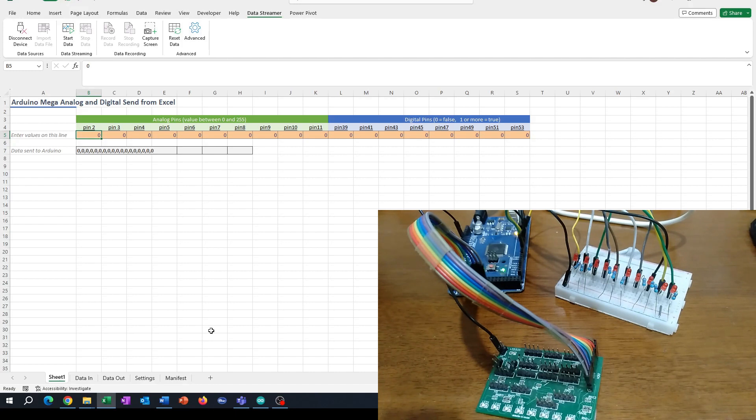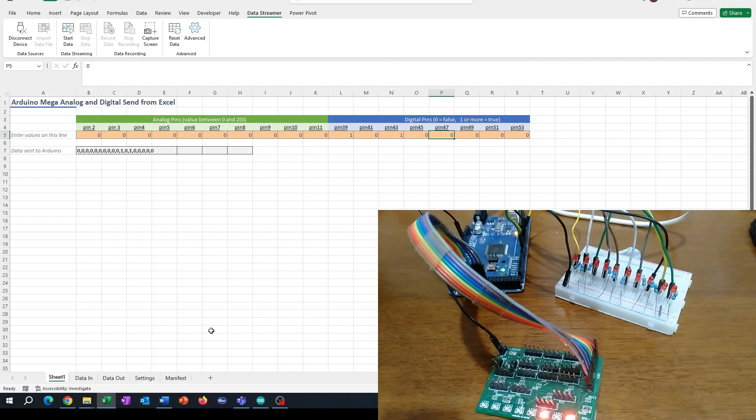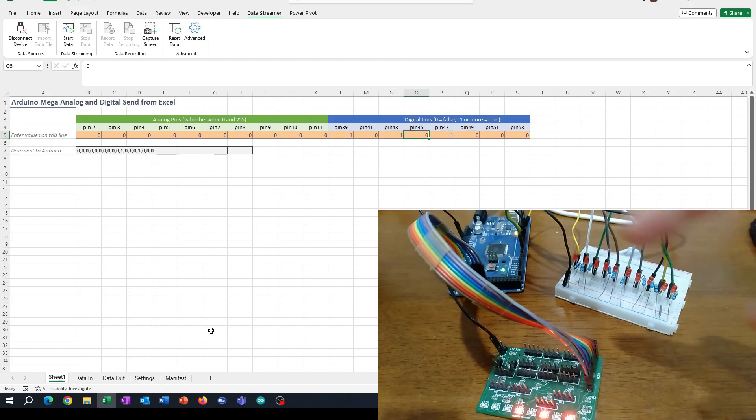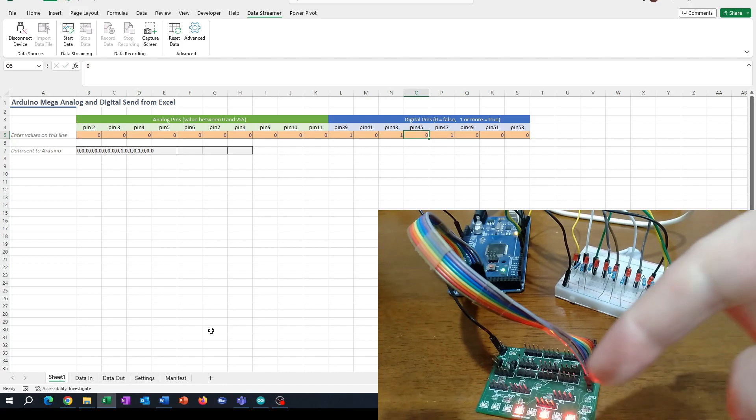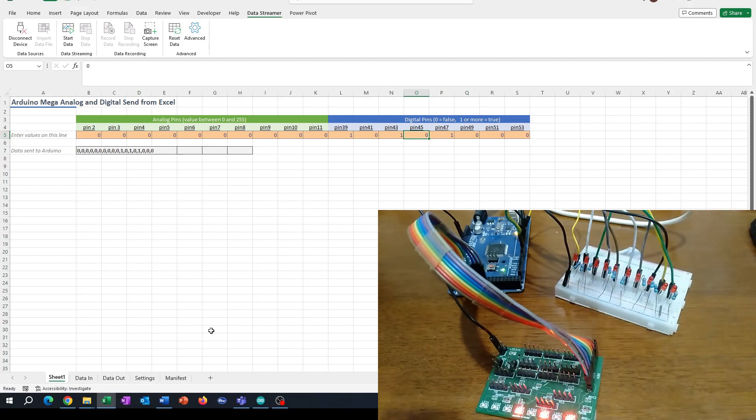In this video I'm going to explain how you can control more than 10 items with the Excel data stream functionality in an Arduino. In the example I'm going to be controlling 18 LEDs.